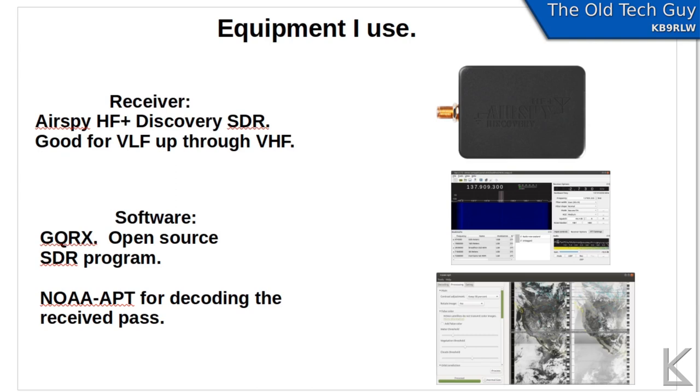Software. I use GQRX for the receiving software. It allows me to record the audio signal. And I'm using NOAA-APT for decoding the satellite images. It's a newer program that's in active development.